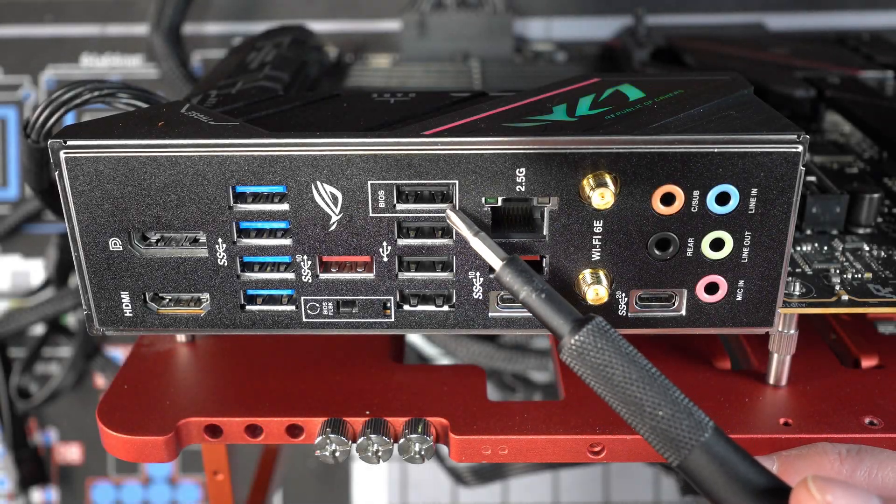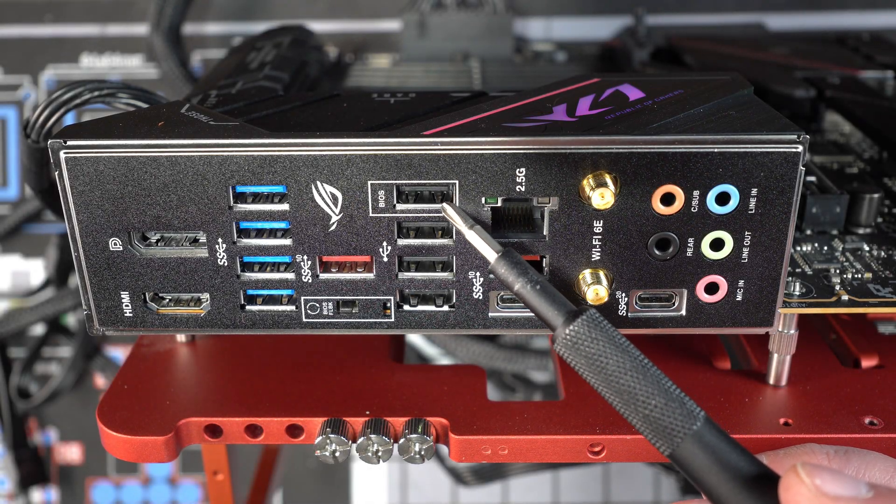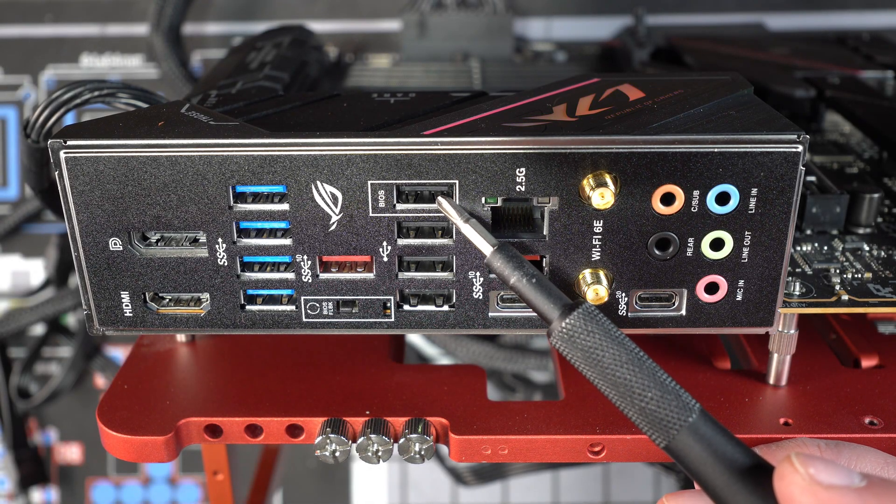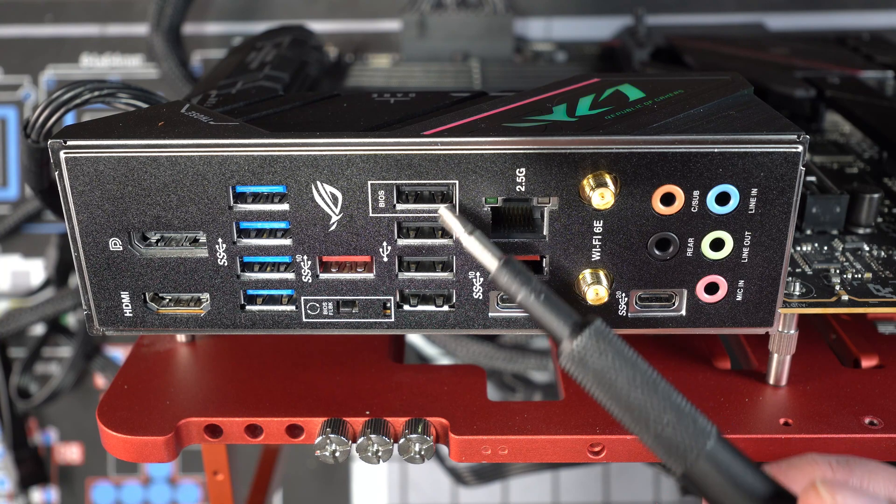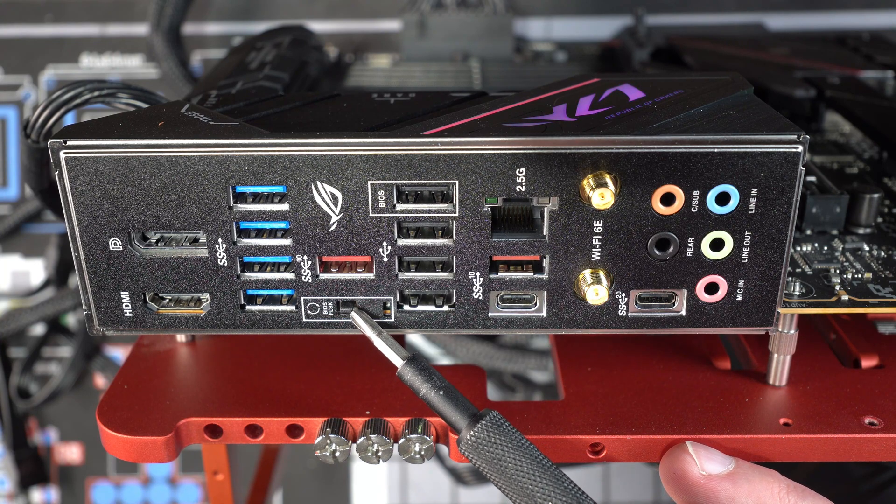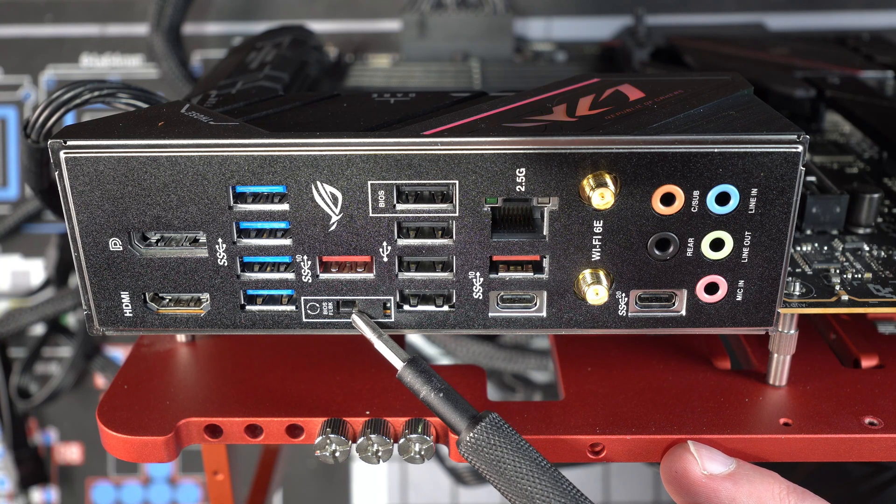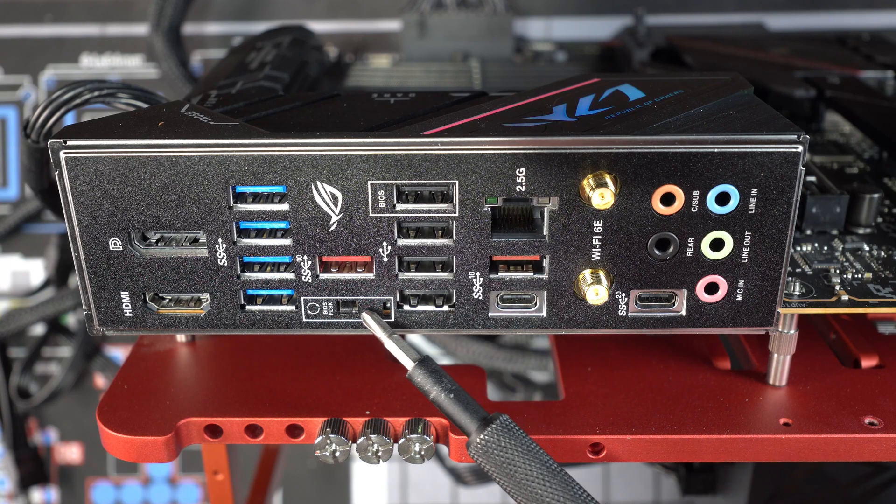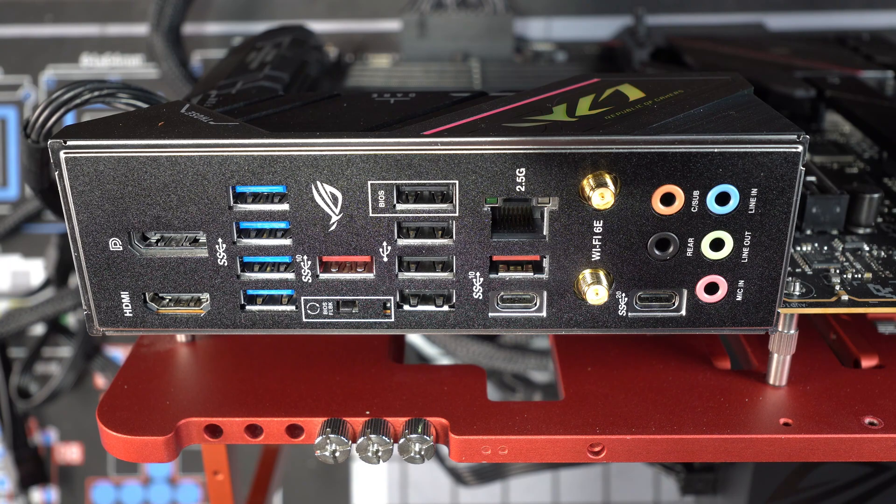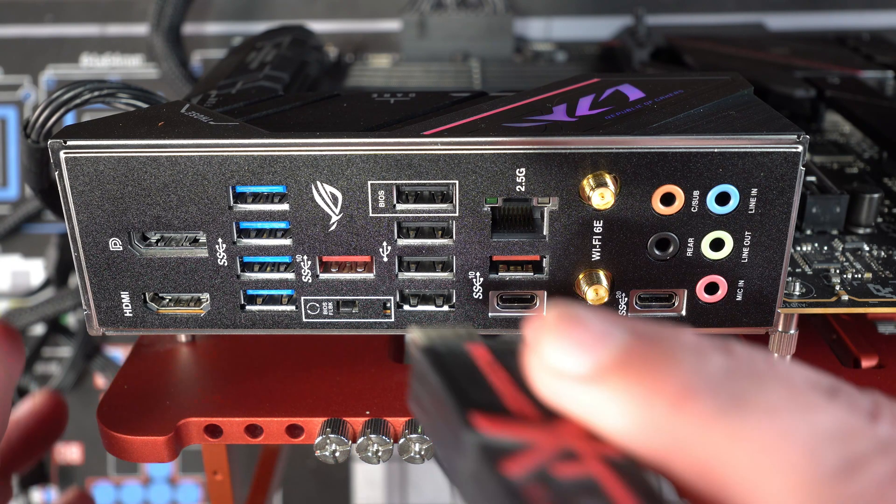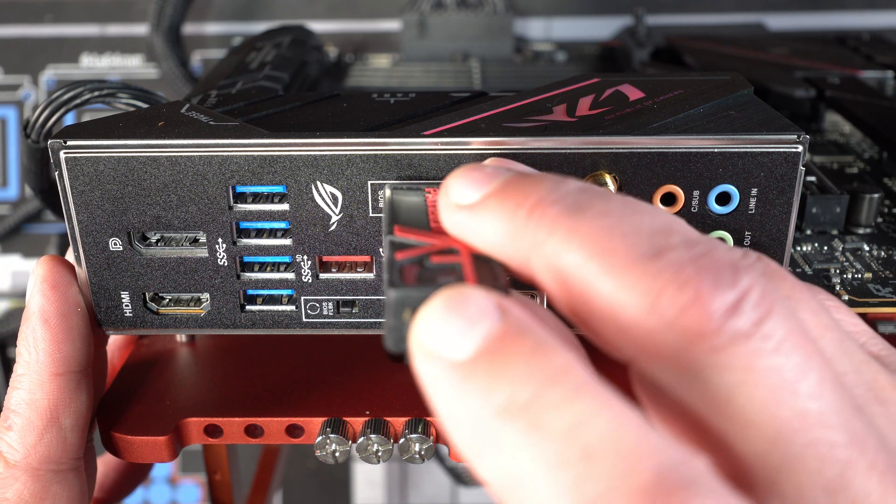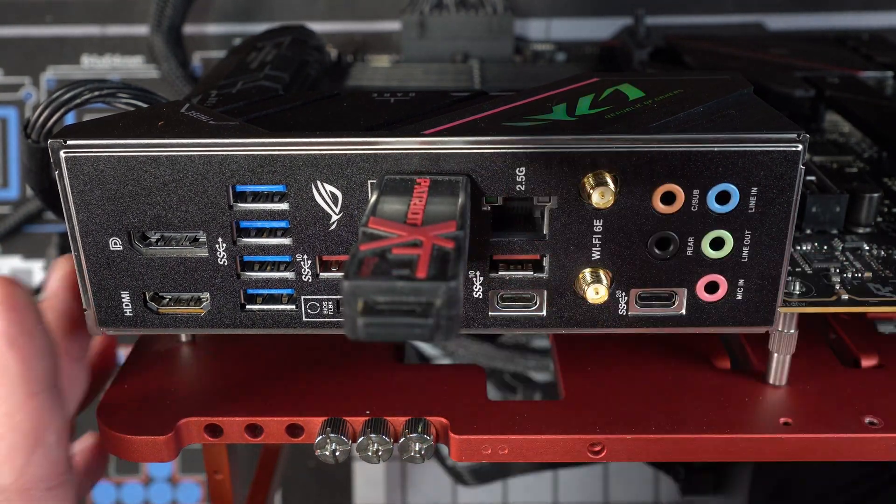All right, there's the correct USB port labeled BIOS where you're going to plug in the USB drive that you prepared earlier, and that's the BIOS flashback button. So again, that's the correct port and that's the button that you're going to push when you're ready to start this procedure. The next step is to actually put the USB drive into the correct port.